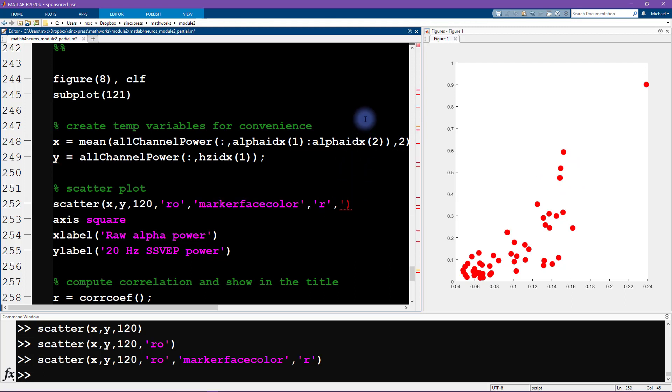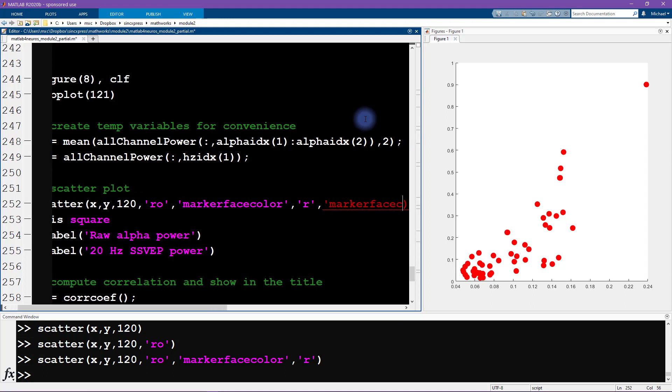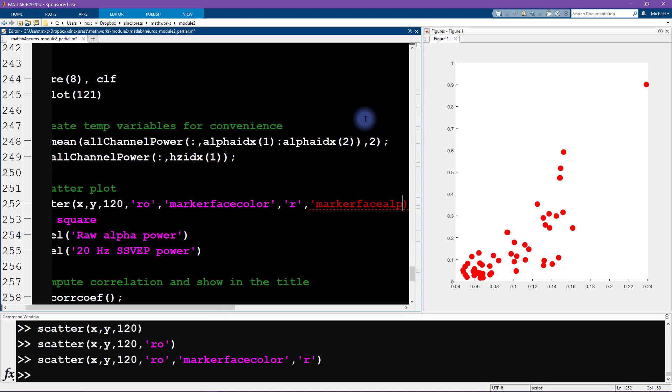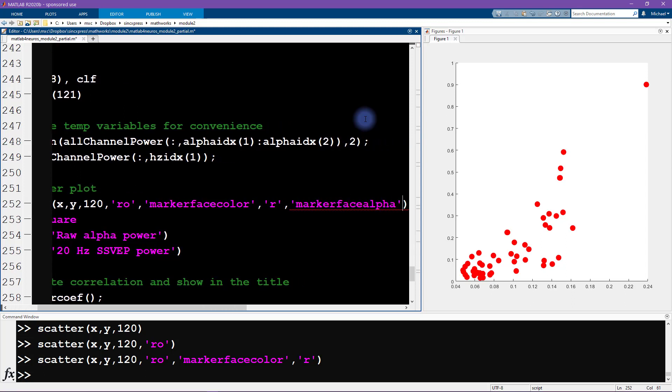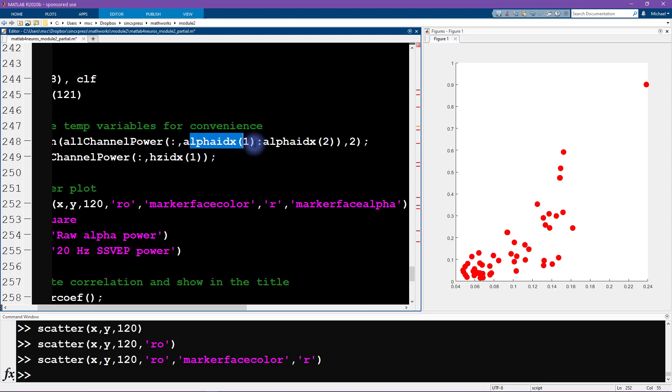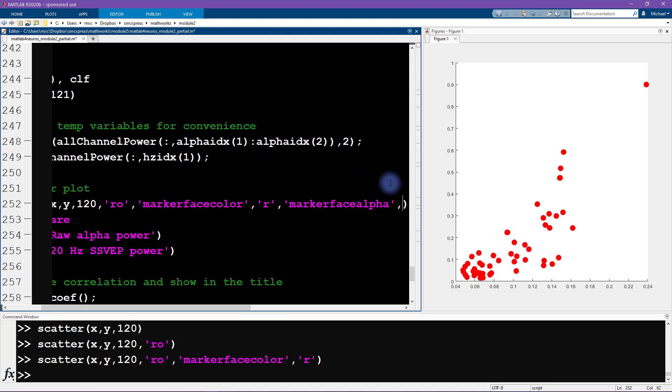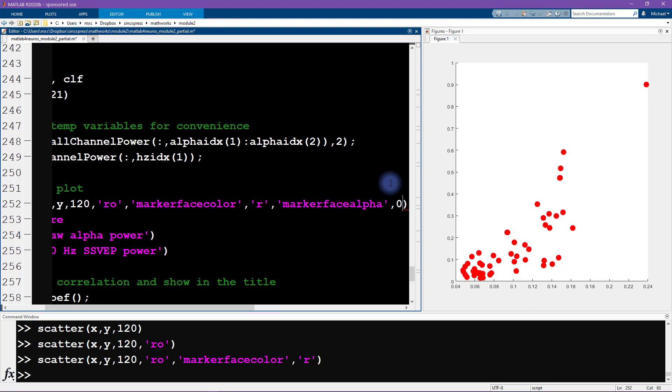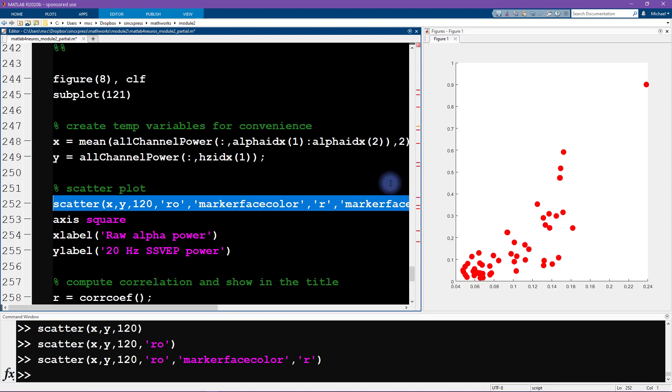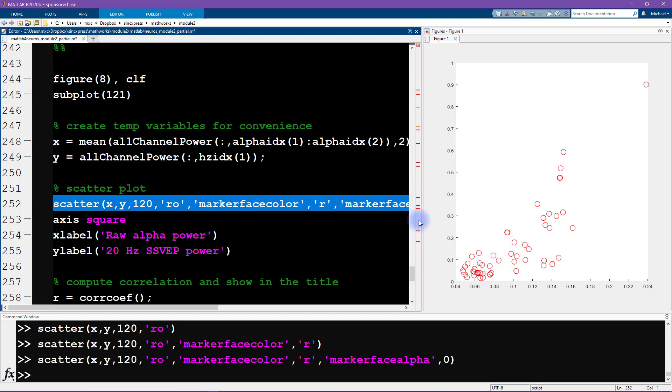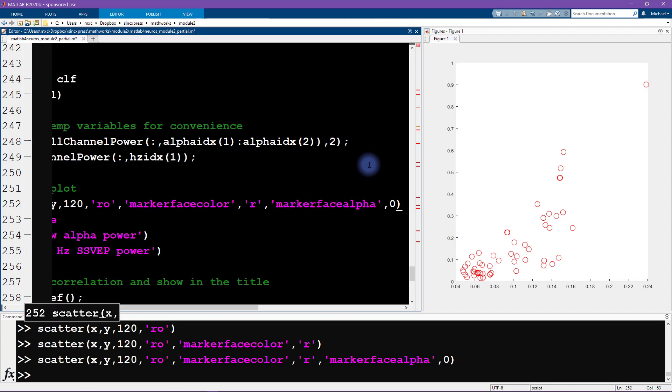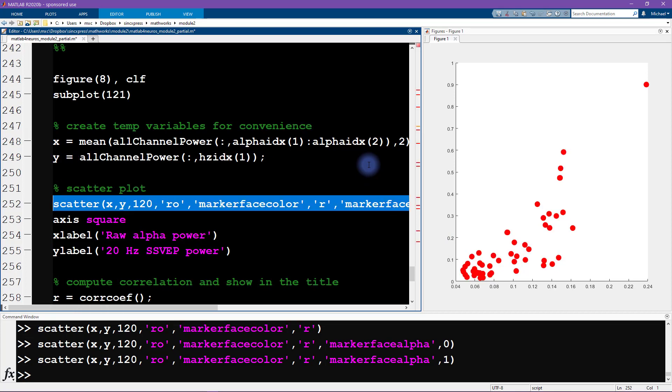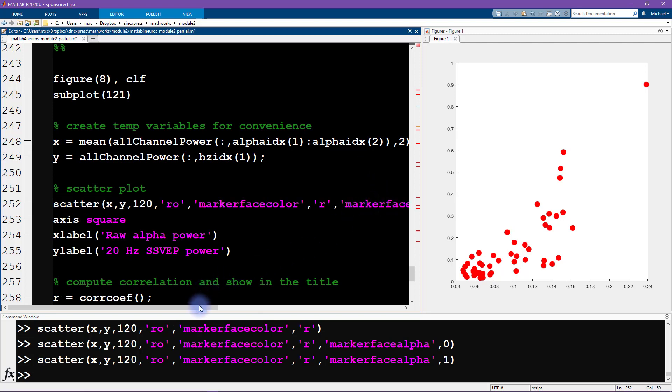I showed some partial transparency in here. It turns out that the transparency of the marker face is given by the property that is called marker face alpha. Whenever you're doing image processing and you see something about alpha, that's telling you about the transparency. A little confusing of course because we're working with alpha oscillations, but this is alpha for transparency. Alpha is a parameter that varies between zero and one.